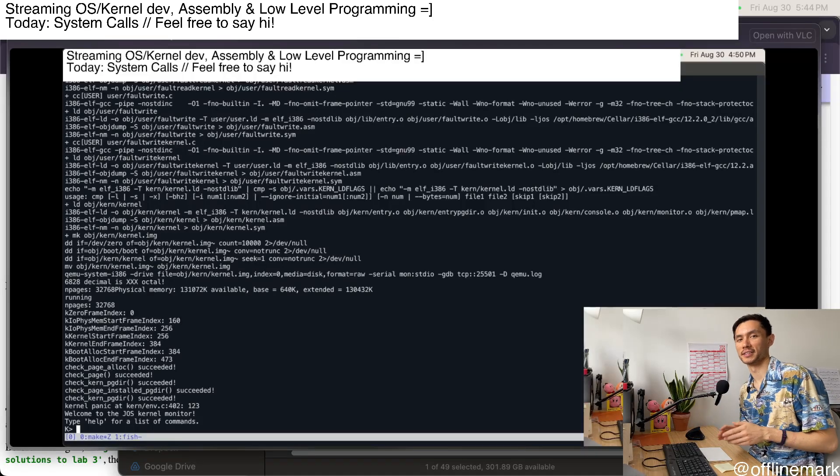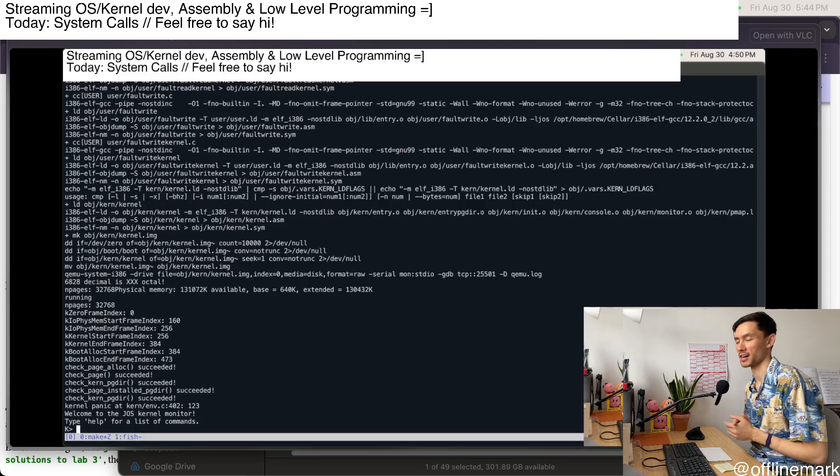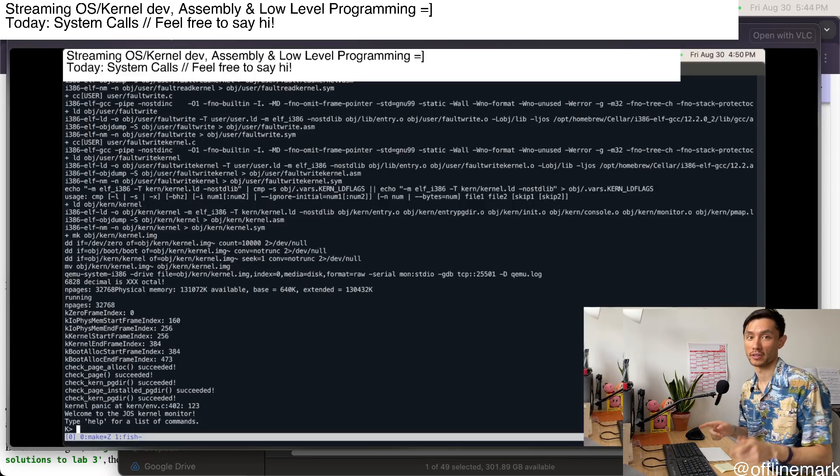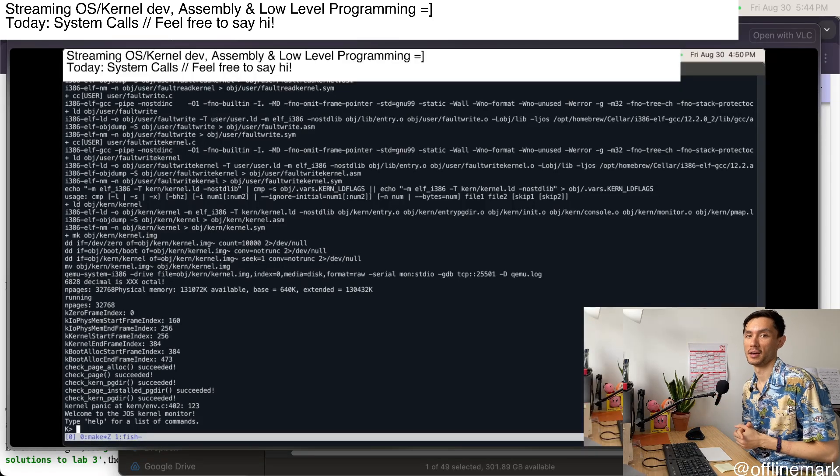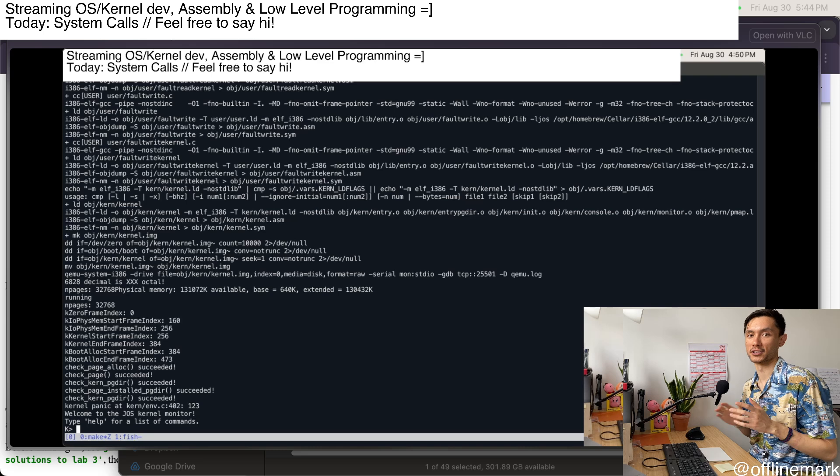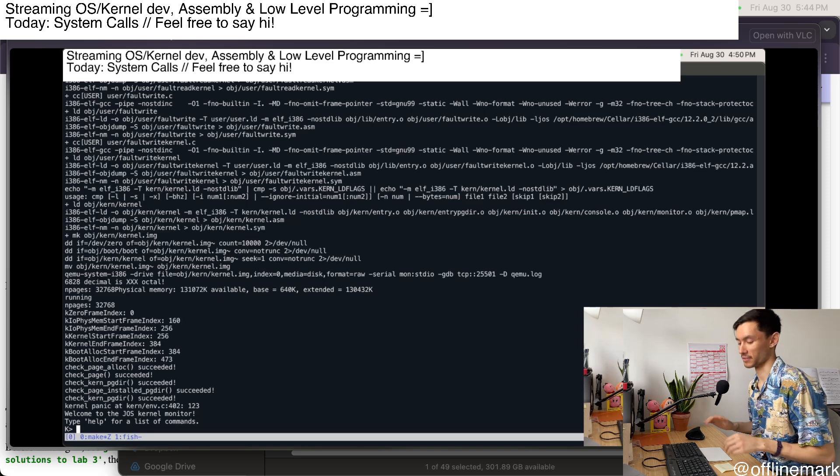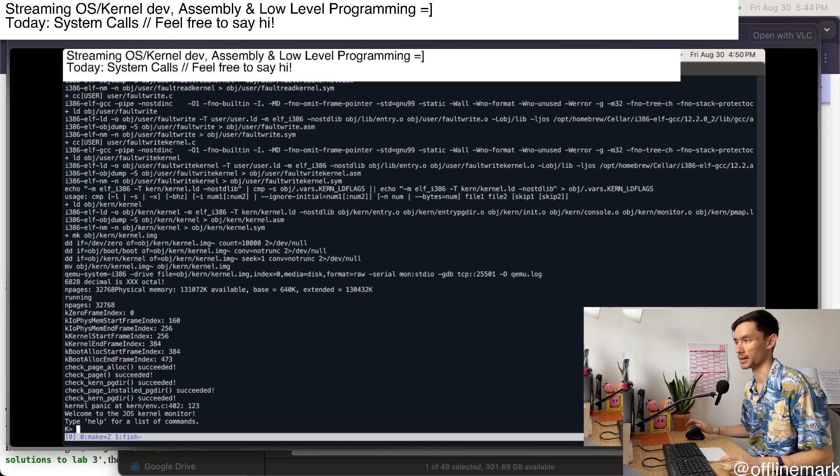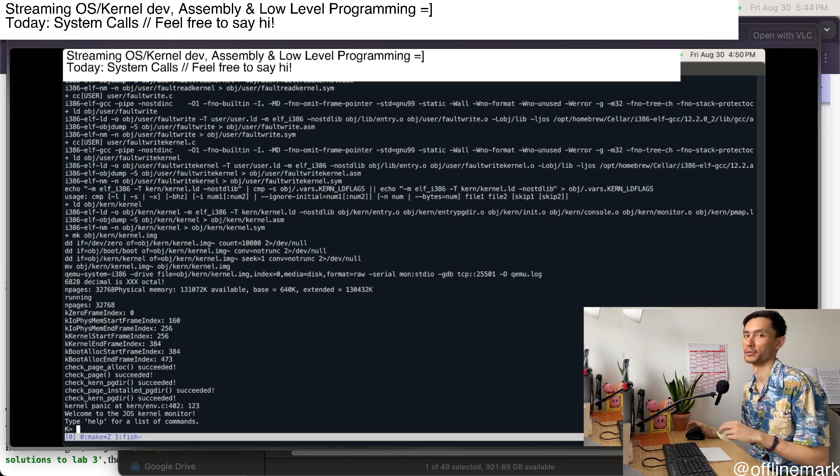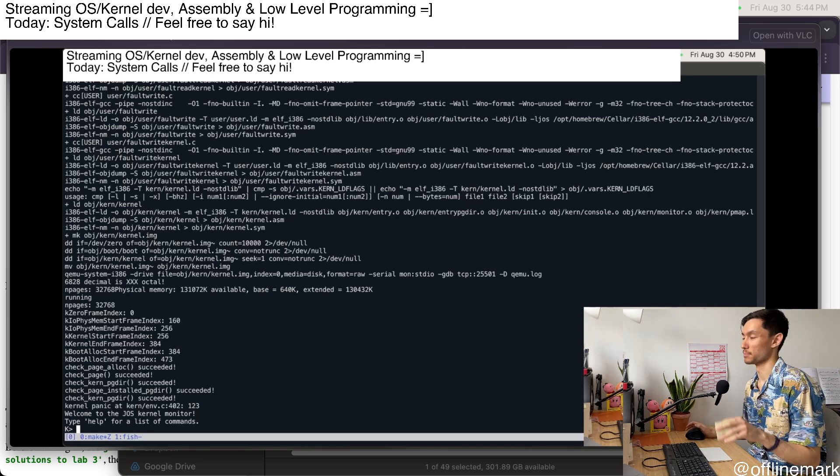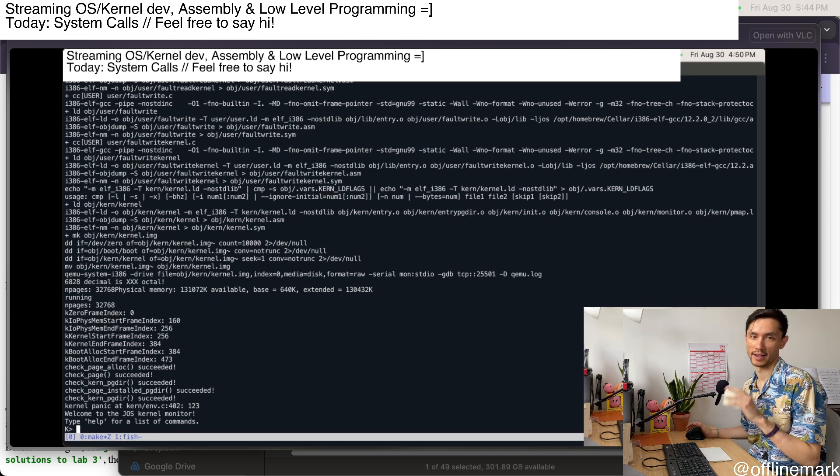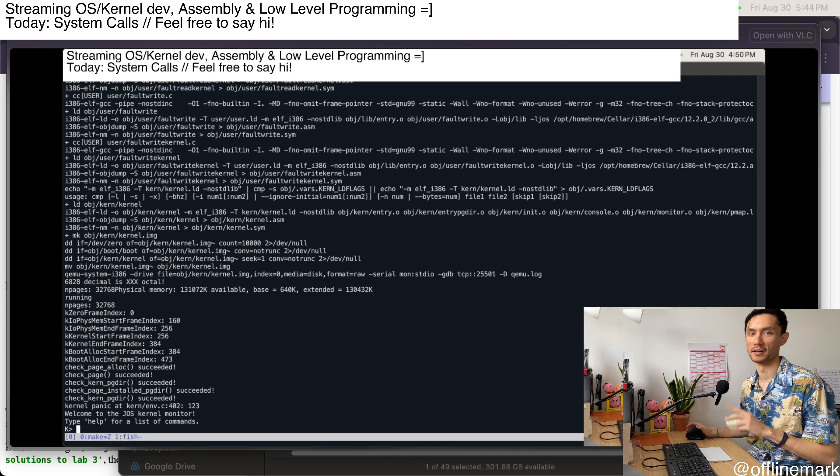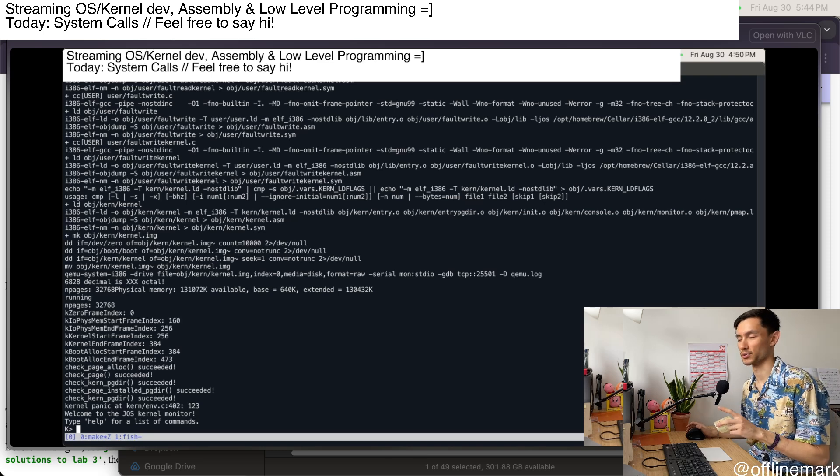All right, hey everyone. This is the short recap for week 32 of my chill kernel hacking for fun.